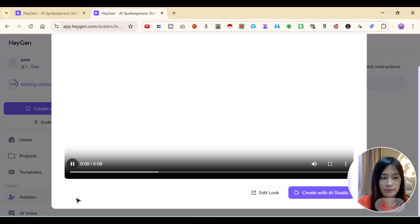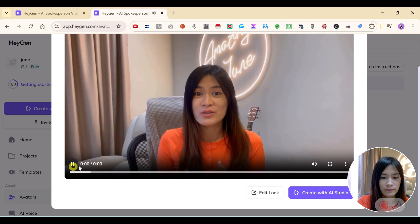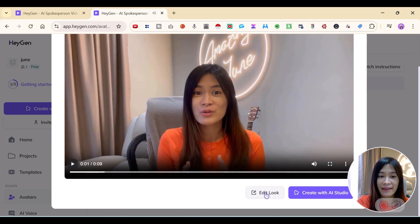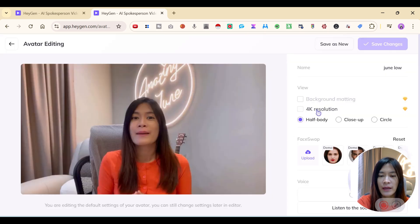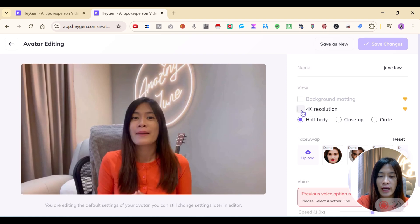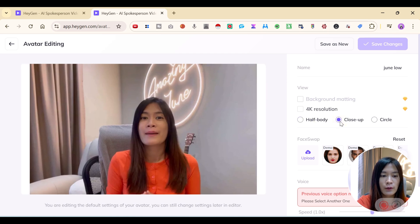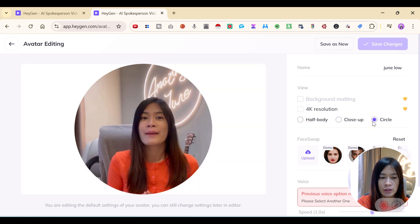You can edit your avatar's look. Some edits require premium — like 4K resolution. You can have a half body, close-up, or circle crop. I don't see much difference between half body and close-up, but the circle format is fun for YouTube, just like what I'm doing right now.